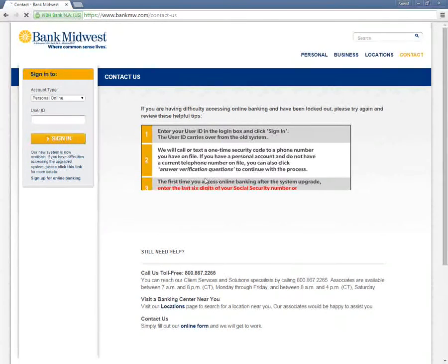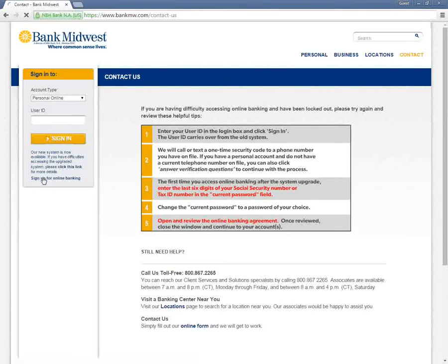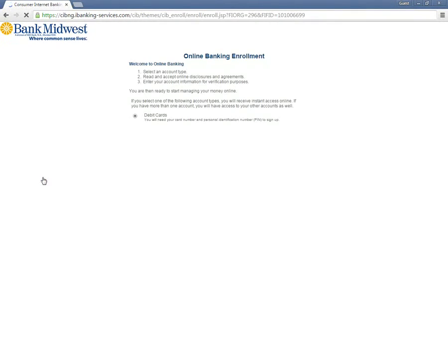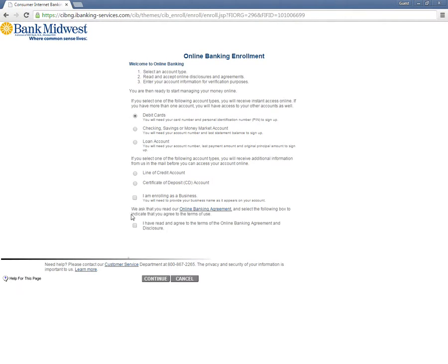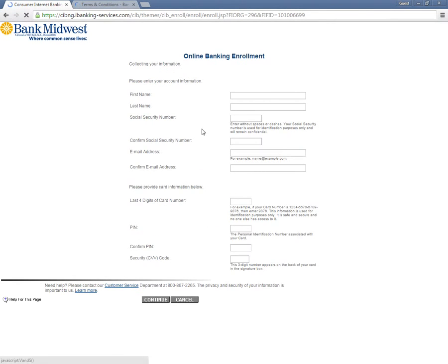If you want to enroll, return to the bank home page and click the Sign Up for Online Banking link. Read the agreement, select the account type, and click Continue. Next, you need to fill out the enrollment form and click Continue.